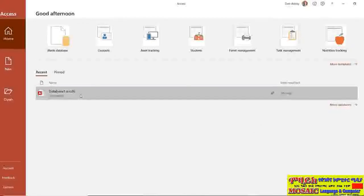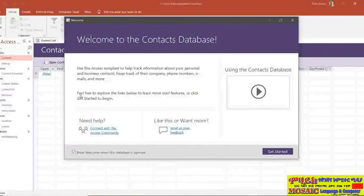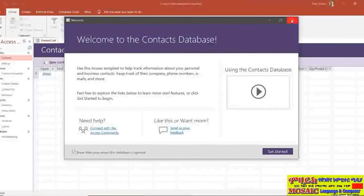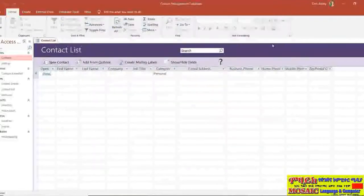So what I'm going to do is just double click to open that database. Again, as we discussed previously you will get a welcome screen which I'm just going to close by clicking on the cross.